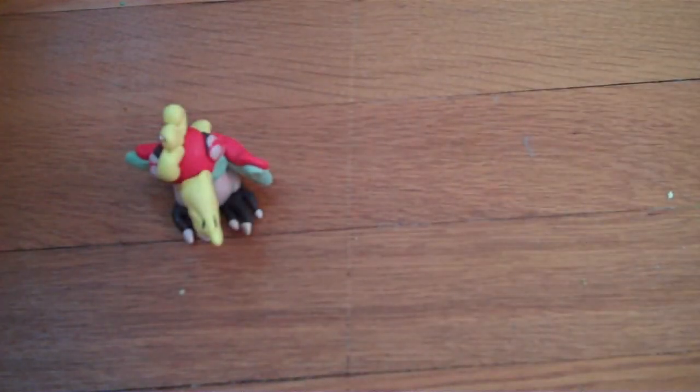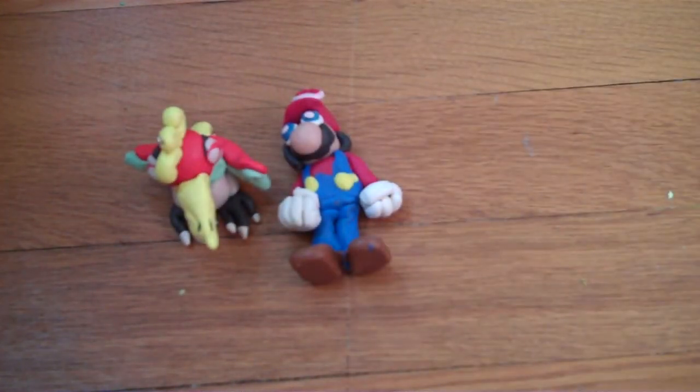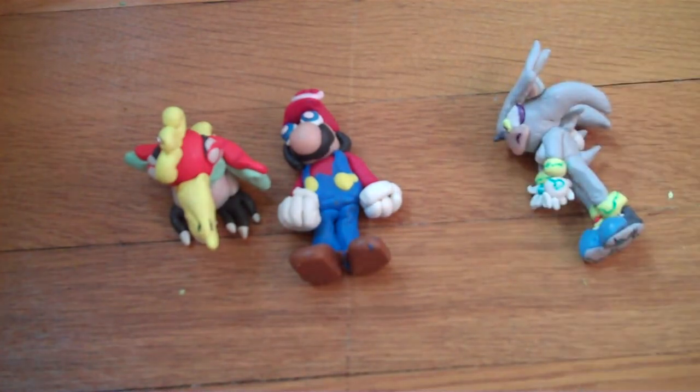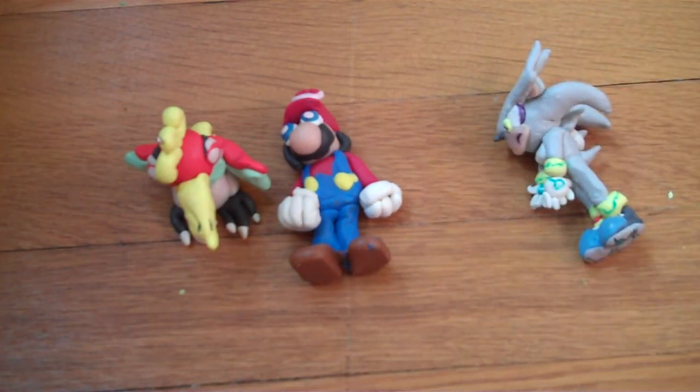And thank you for watching this video. And I'll put out all the figures just so that you can see them. Here's Ho-Oh, Mario, and Silver.